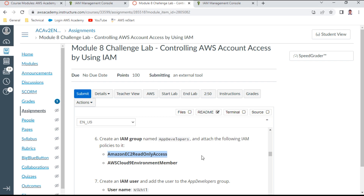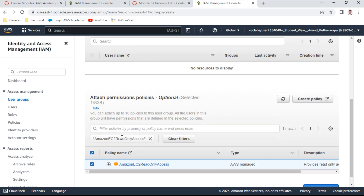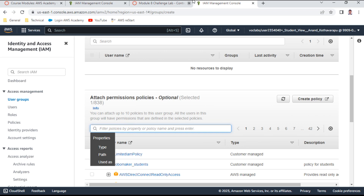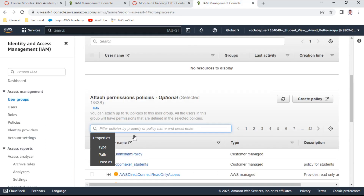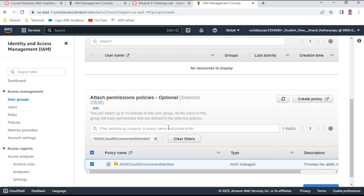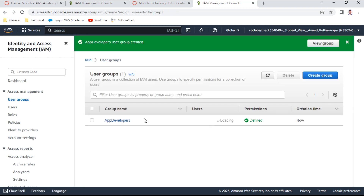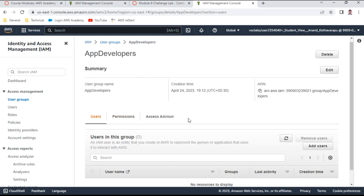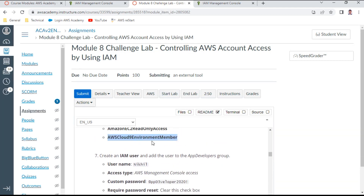I'll select both policies — EC2 read-only access and Cloud9 environment member — and create the group. The group is created. Clicking into the App Developers group confirms both permissions are perfectly attached. This completes the first group creation.